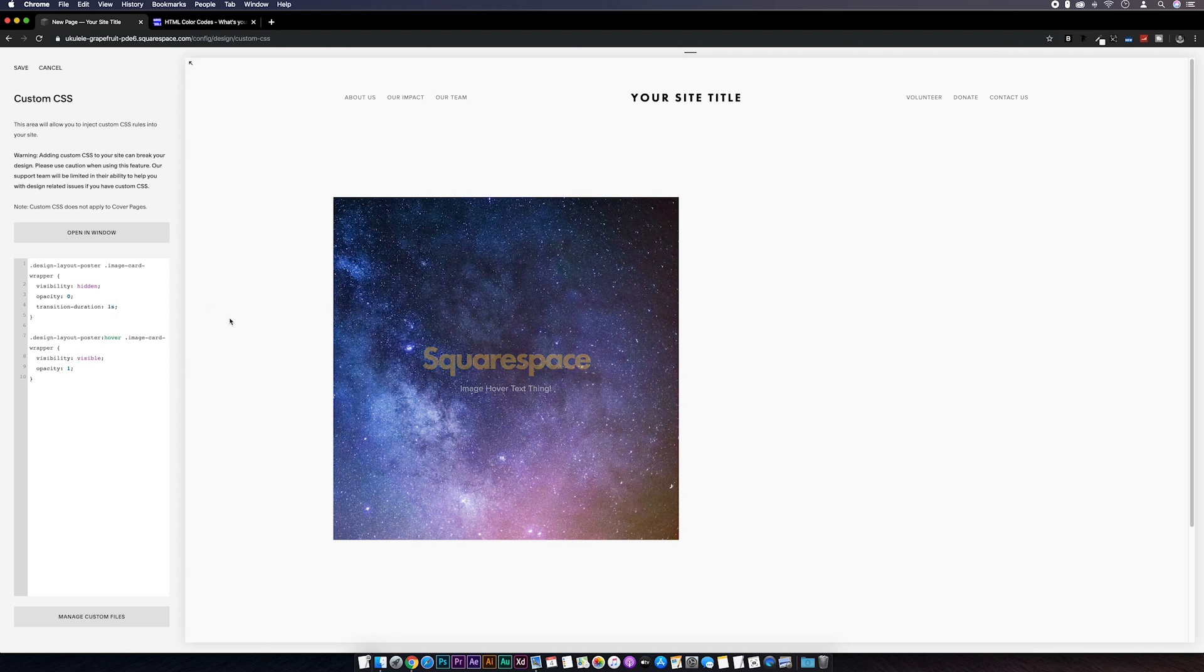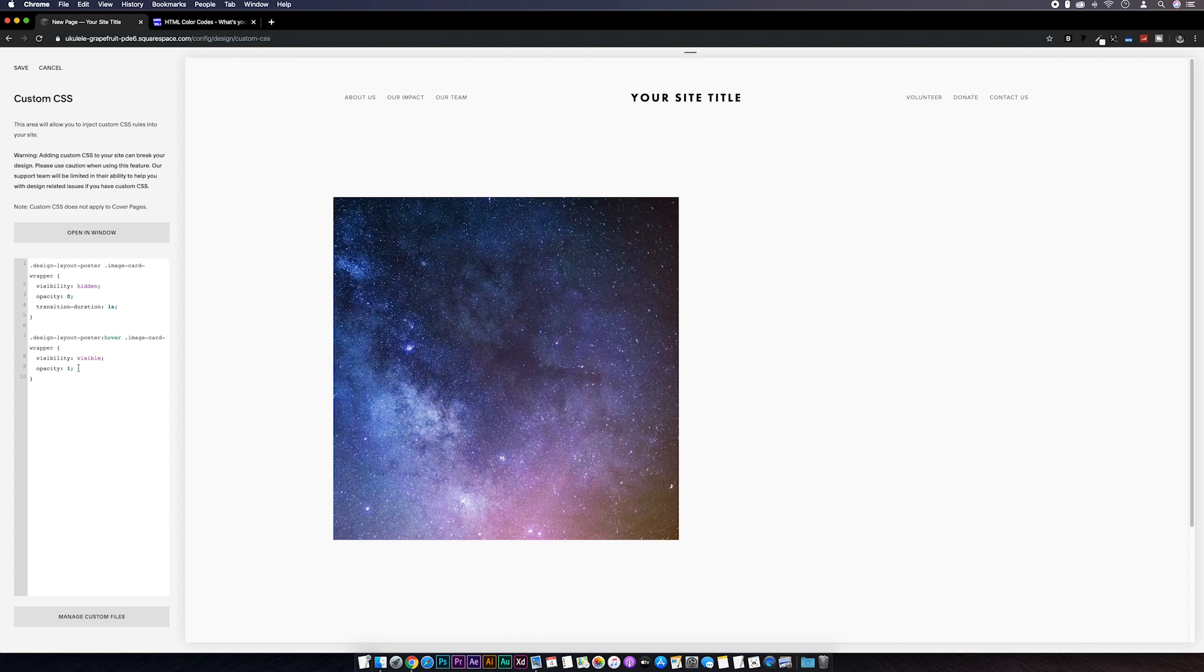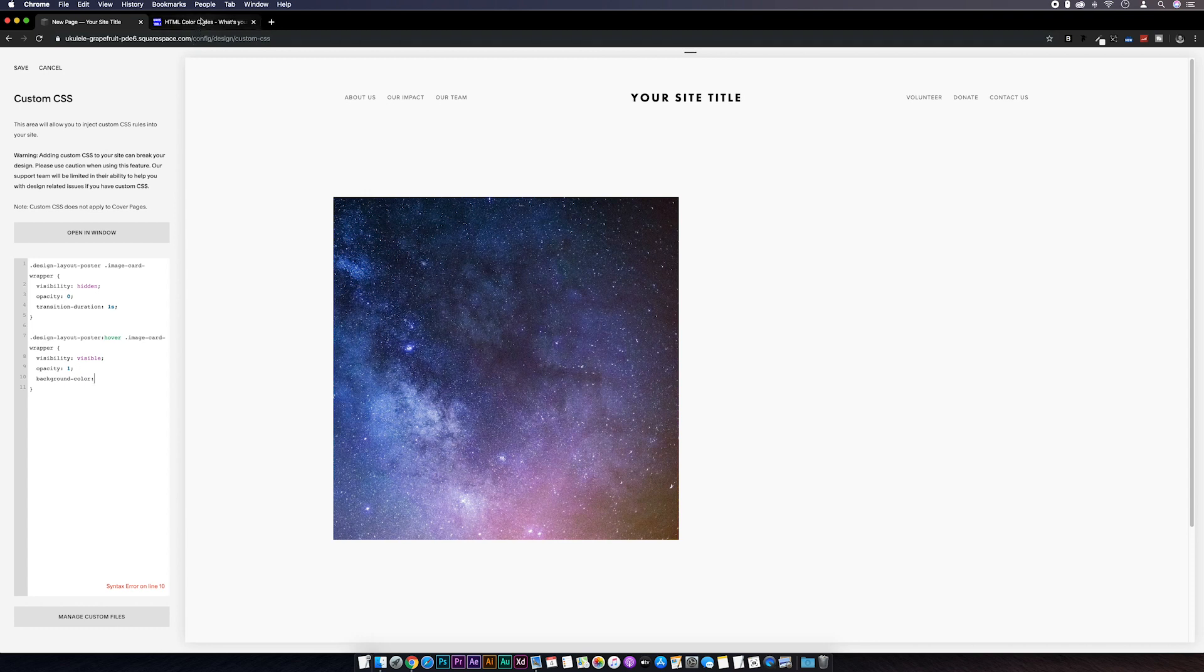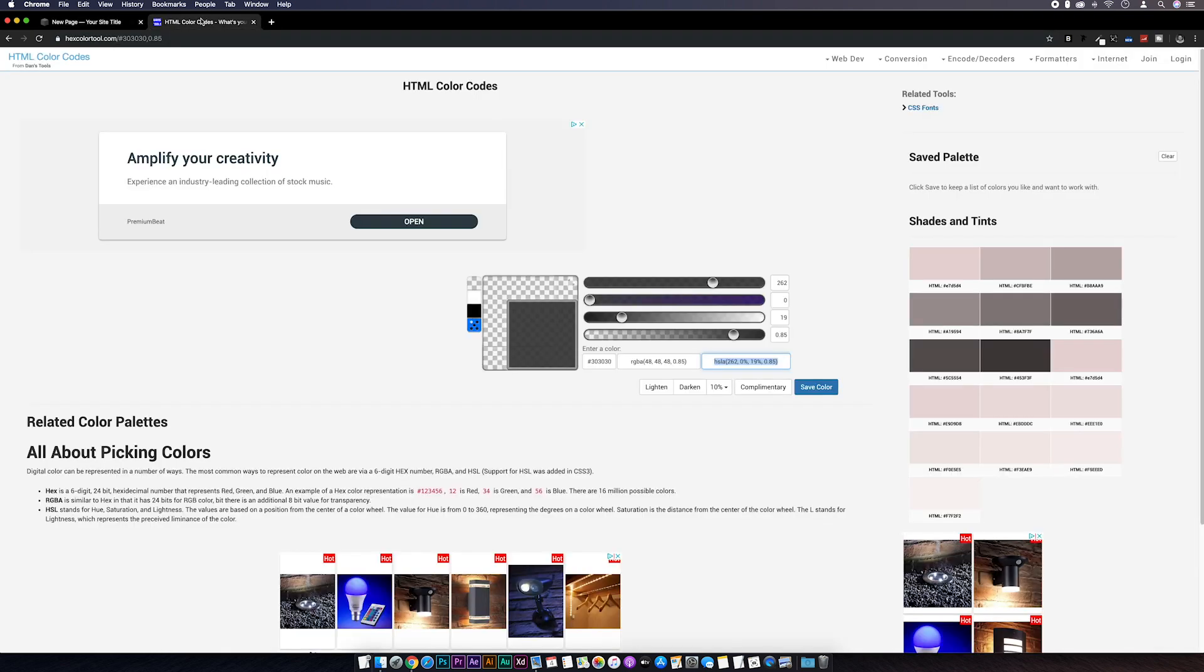Next I want to add the background color when we hover over the image. So to do this I'm going to go to the second part of our CSS, the hover state. And after opacity I'm going to go background-color: and I'm going to grab a transparent color from a website called hexcolortool.com.